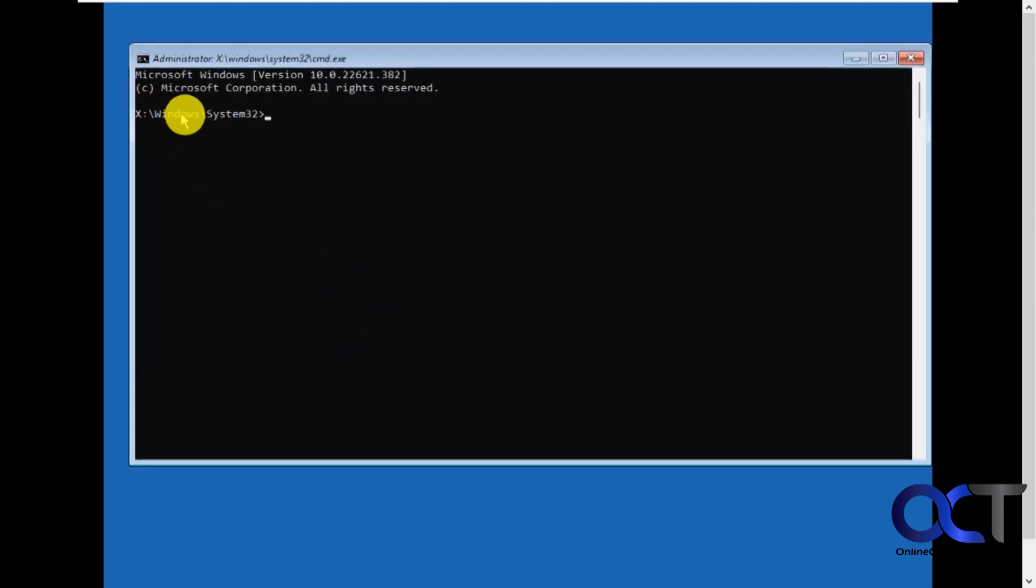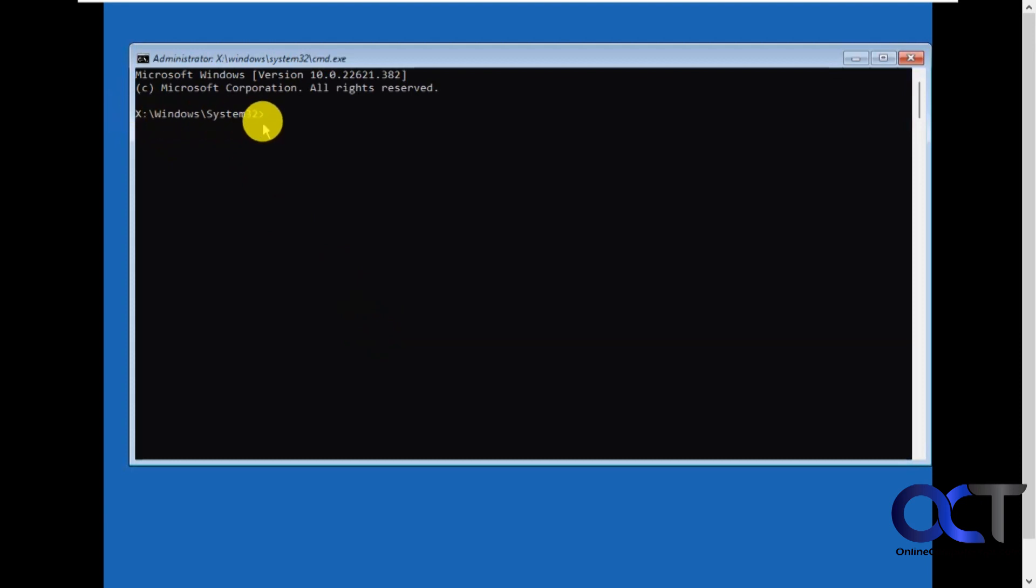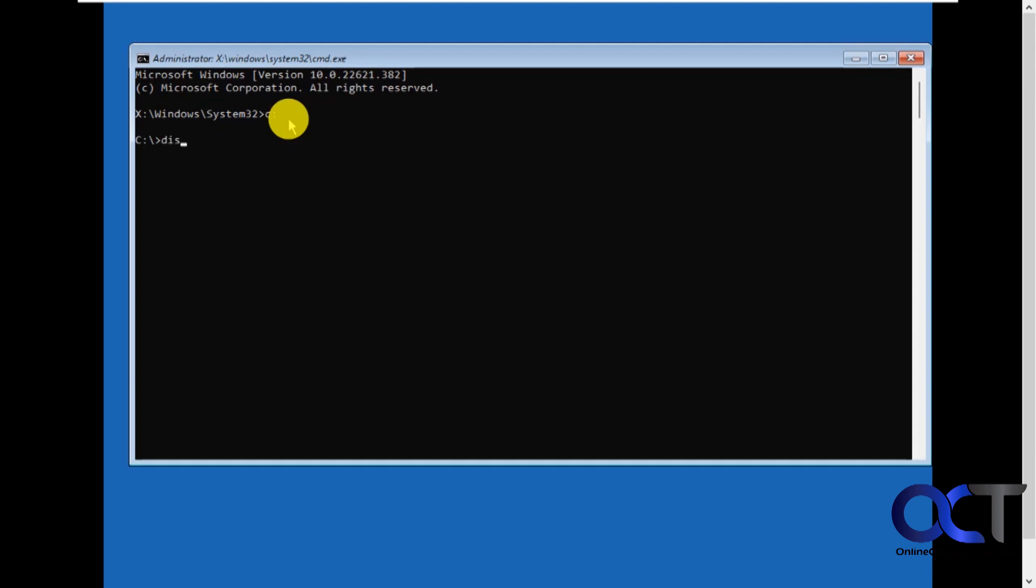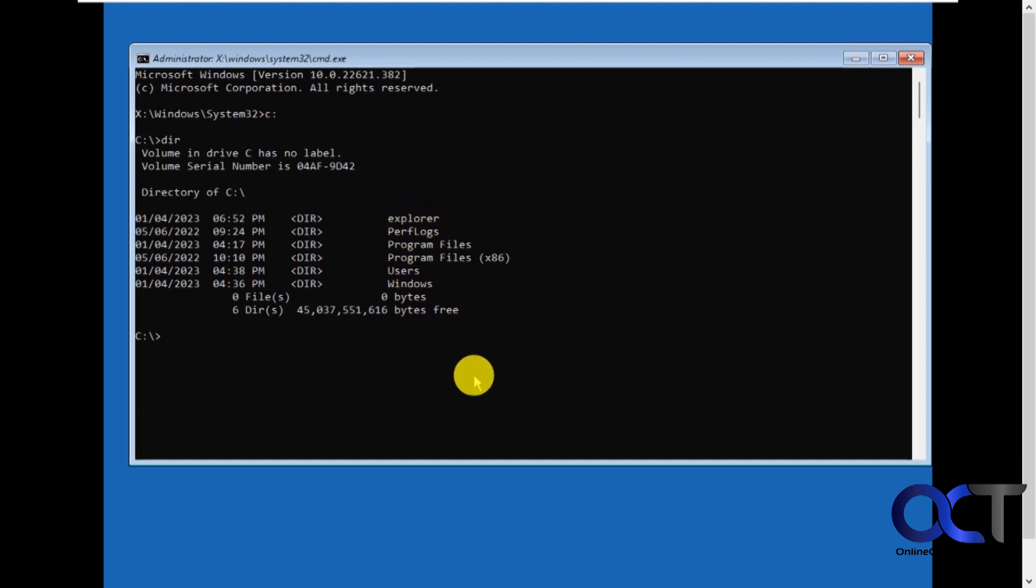So you notice it gives you, takes you to your Windows system 32 folder, but it's X. So that's not the real Windows drive. So you could do a C colon and then you can see that you have your DIR. And you can see here's your real Windows folder. Here's my Explorer folder where I put the Explorer EXE.